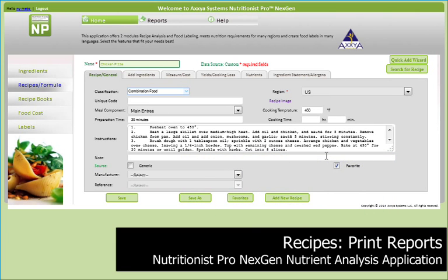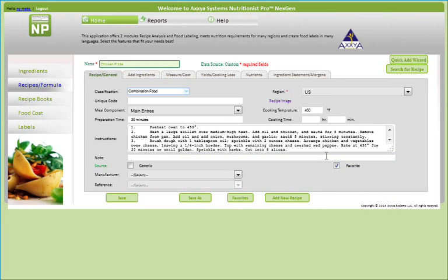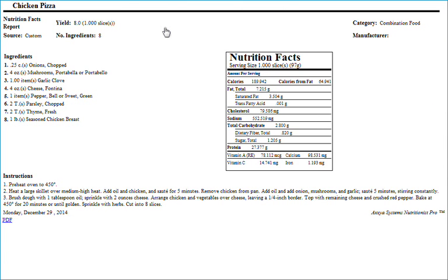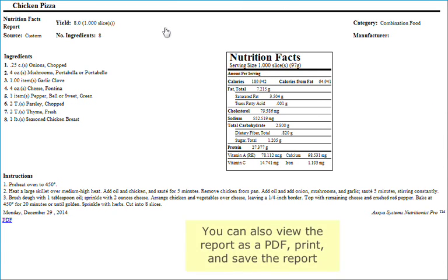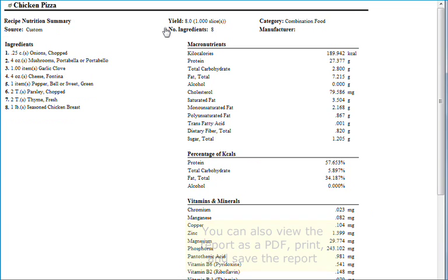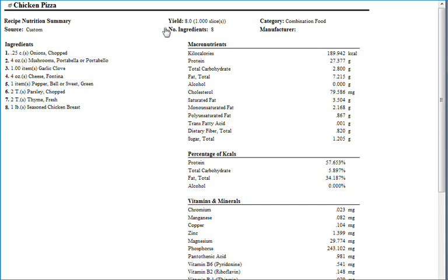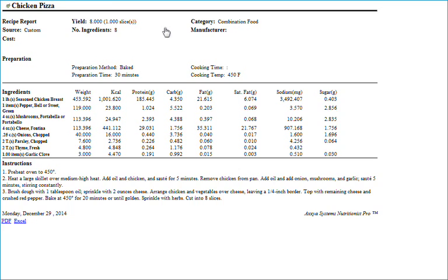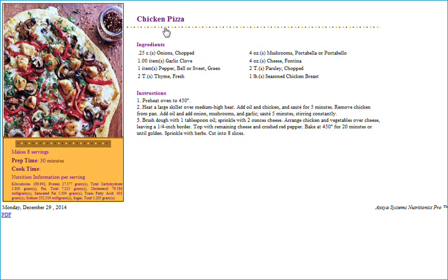To generate reports, simply open the recipe file, click on Reports at the top, and select a report. You can also view the report as a PDF and print or save the report. Here are a few different reports that you can generate.